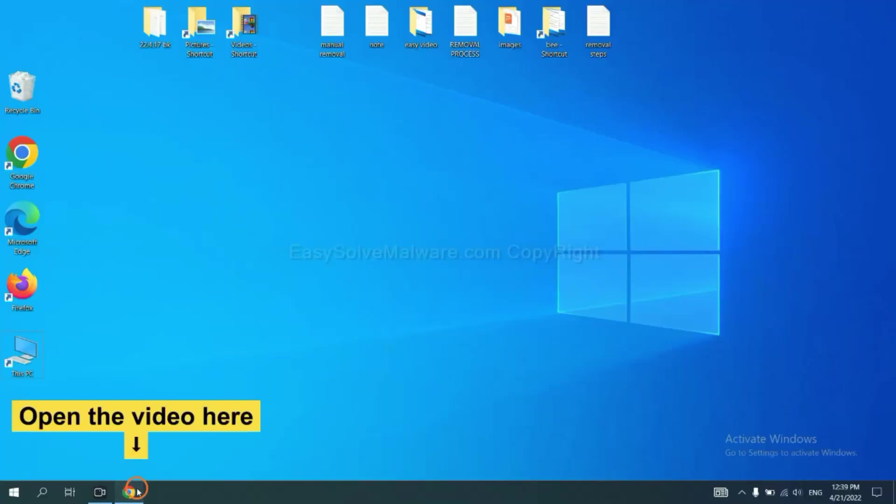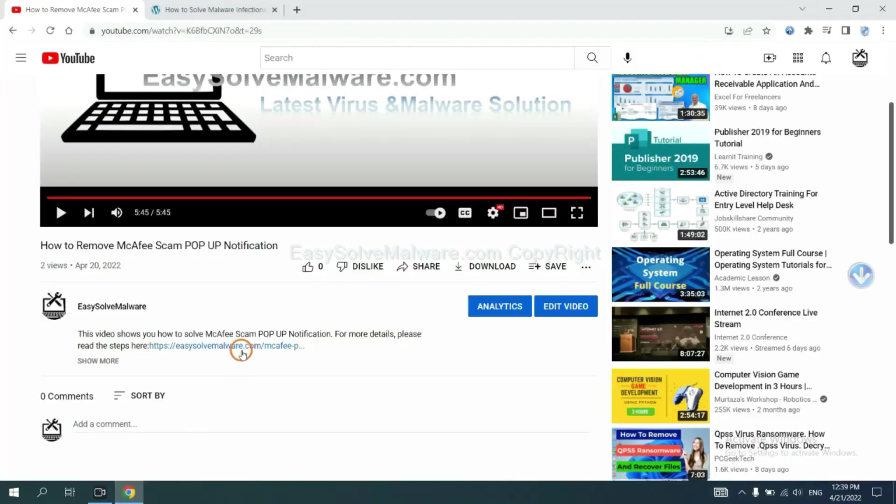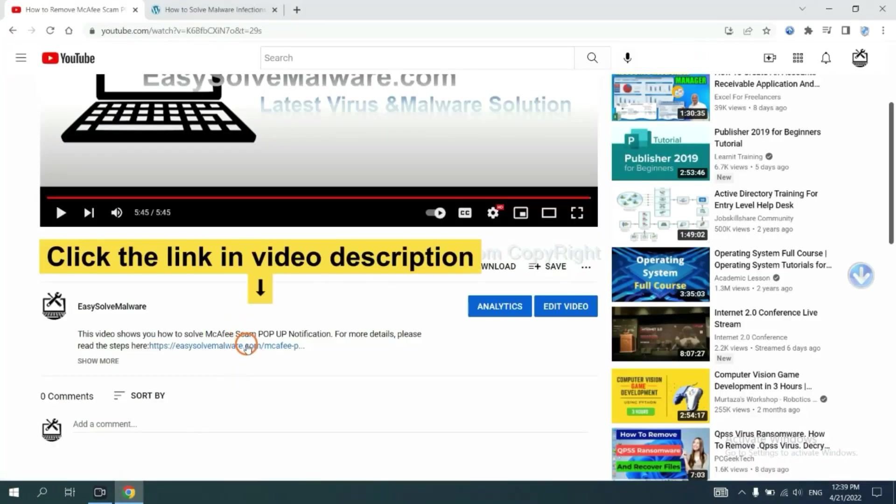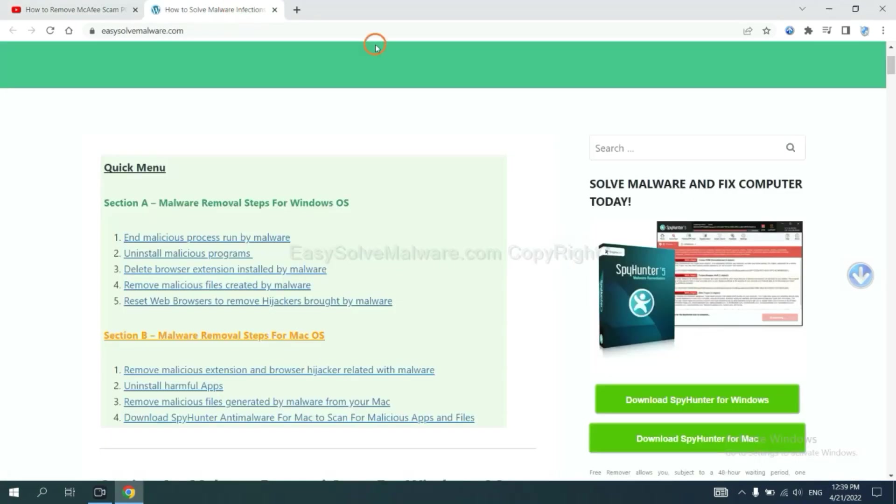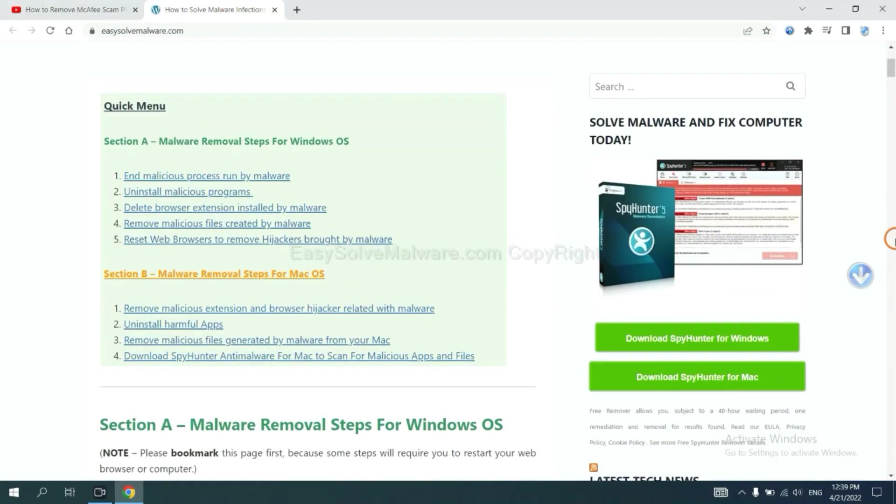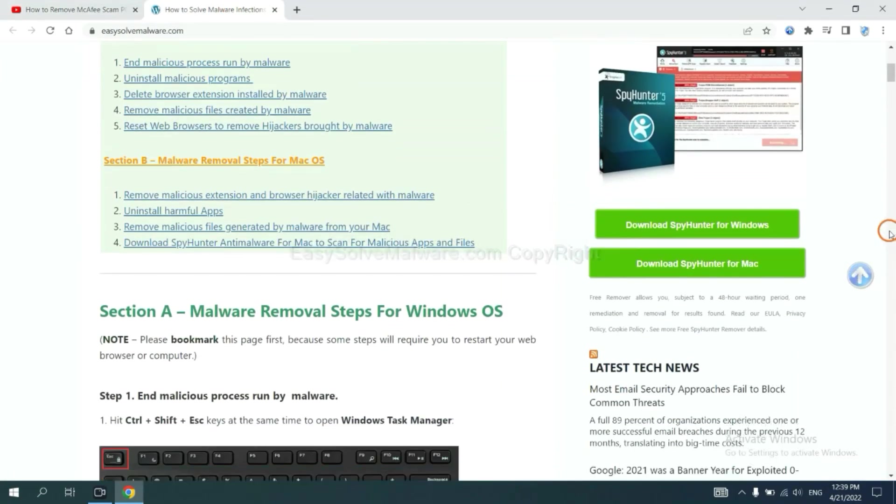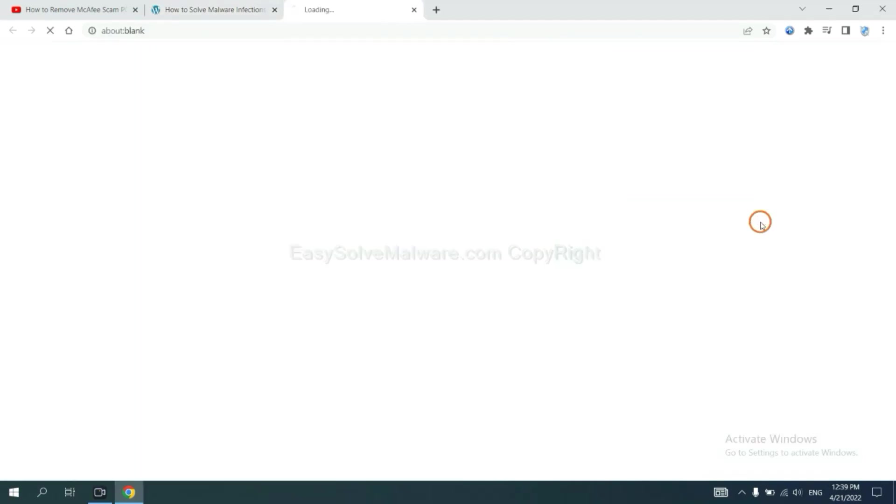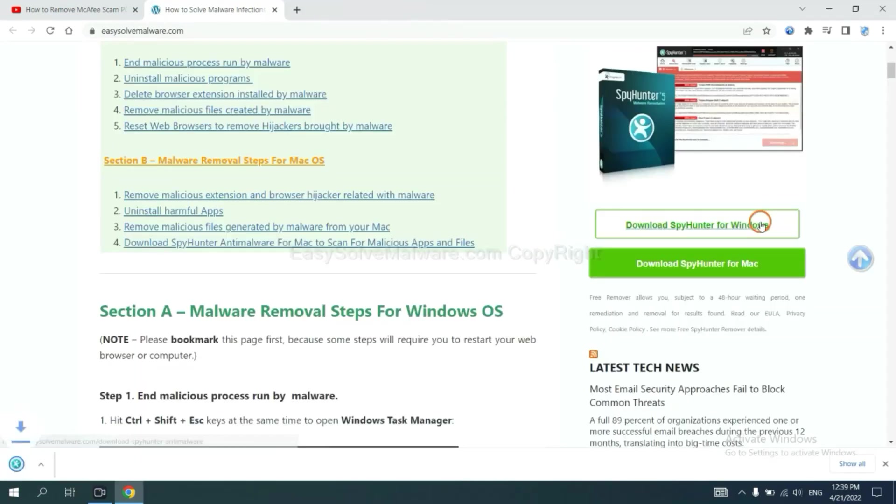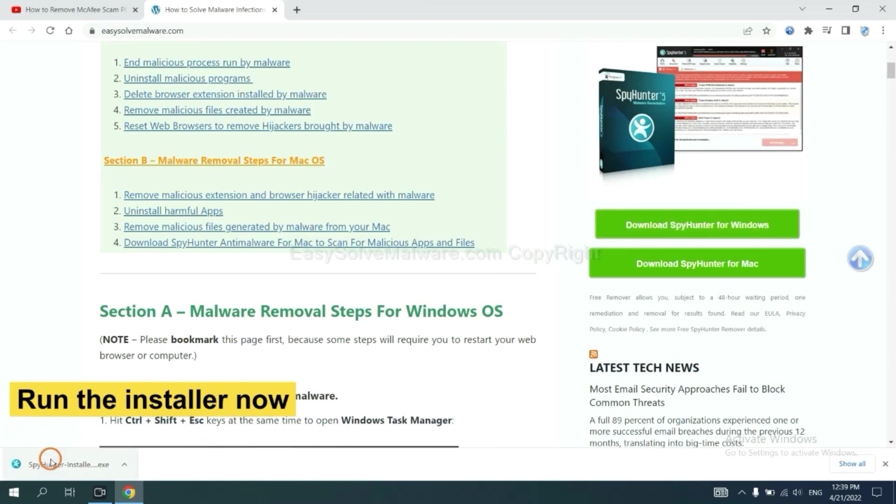Open the video. Click the link in video description and you will get a page. Now you can download SpyHunter here and run the installer.